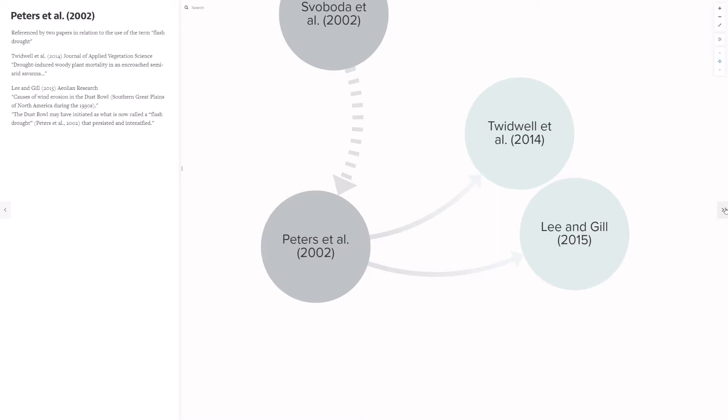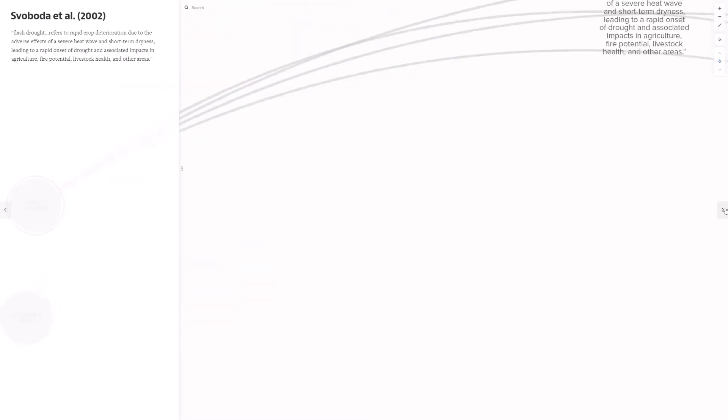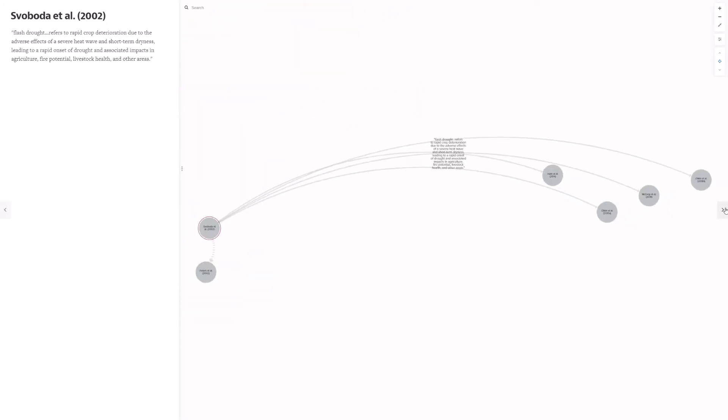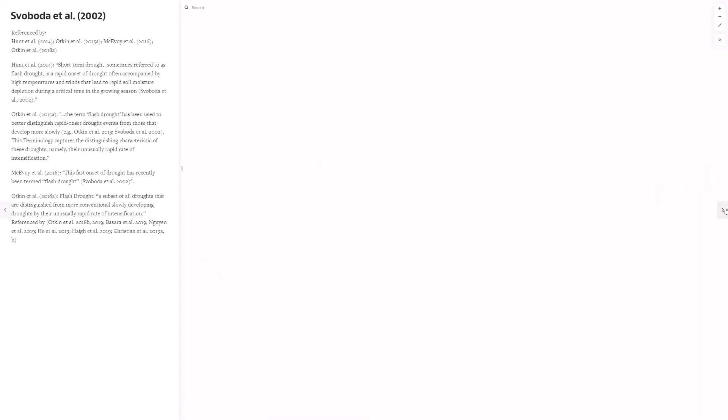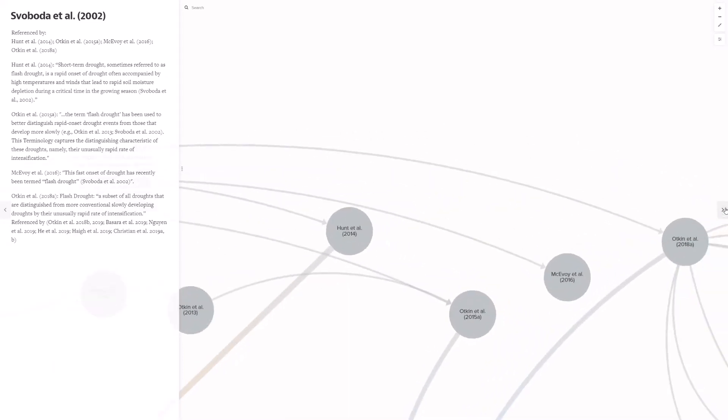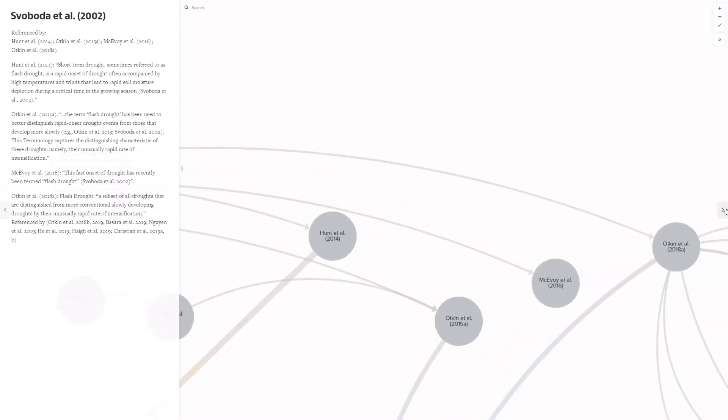The Svoboda paper has been referenced much more with special attention to these four papers which will be referenced in more detail shortly. The Svoboda paper gave a general description of flash drought shown here on the left. It mentions a heat wave and short-term dryness that leads to a rapid onset of drought with impacts. The four subsequent references from the Svoboda paper each described flash drought just a little differently. One paper describes it as a short-term drought while three describe it as a rapid onset drought.